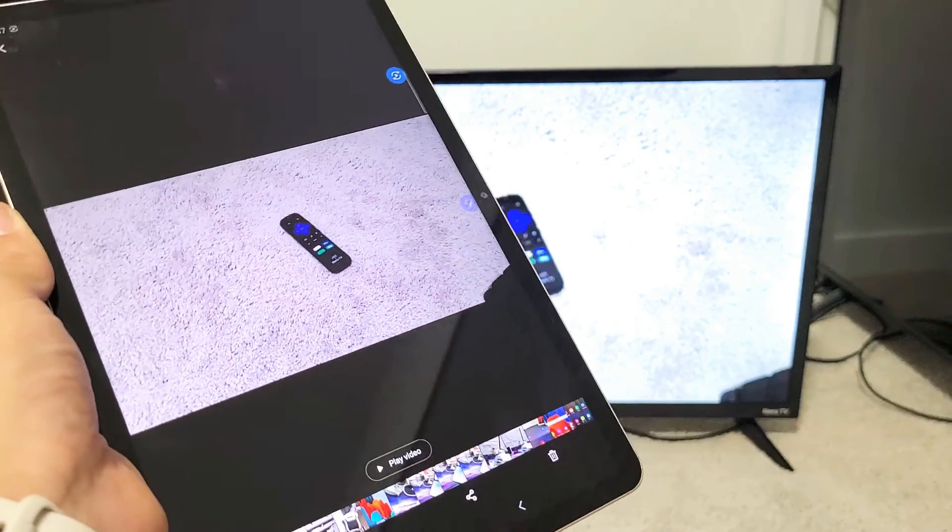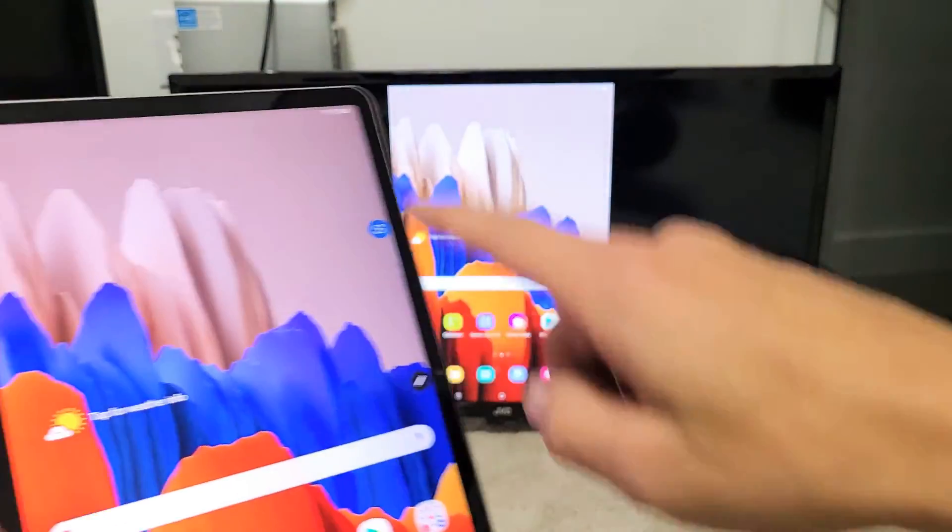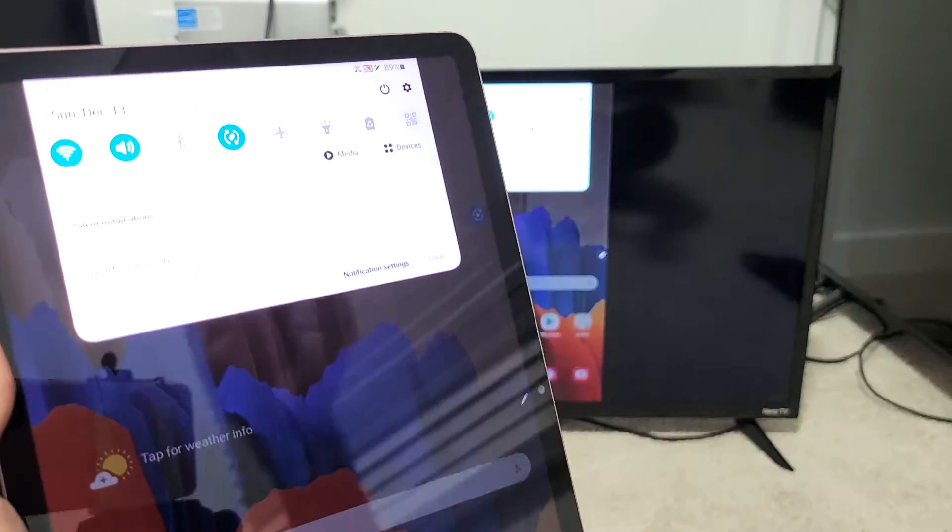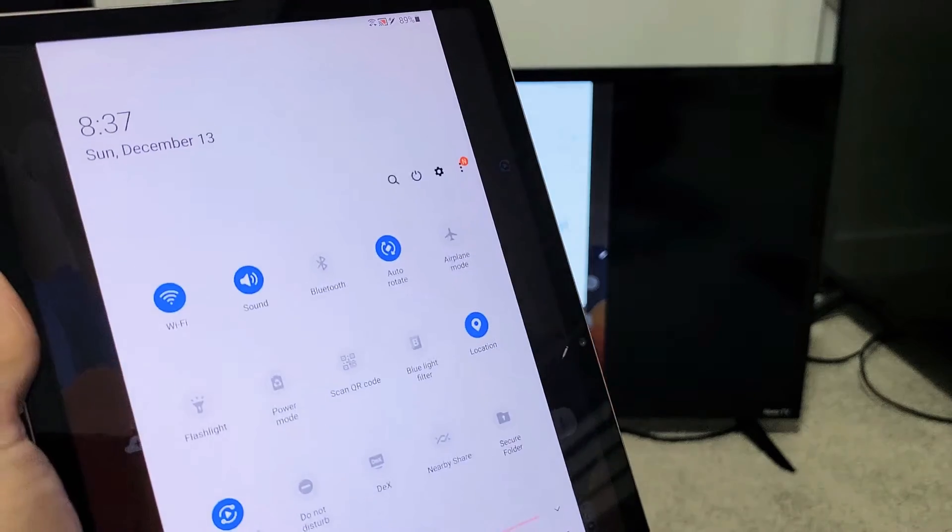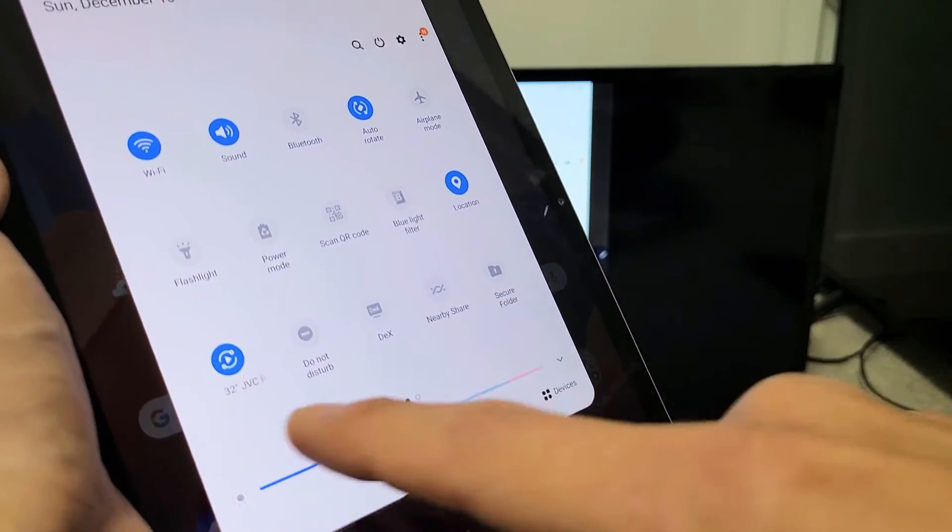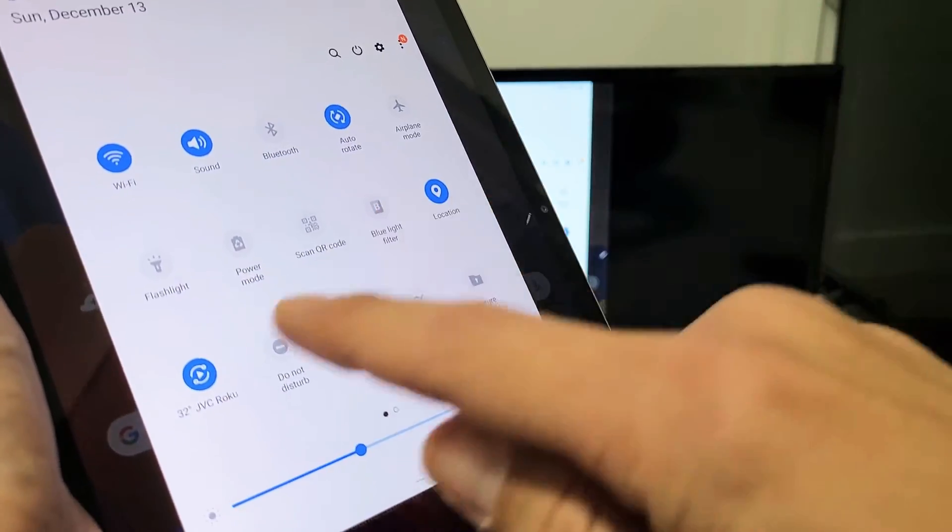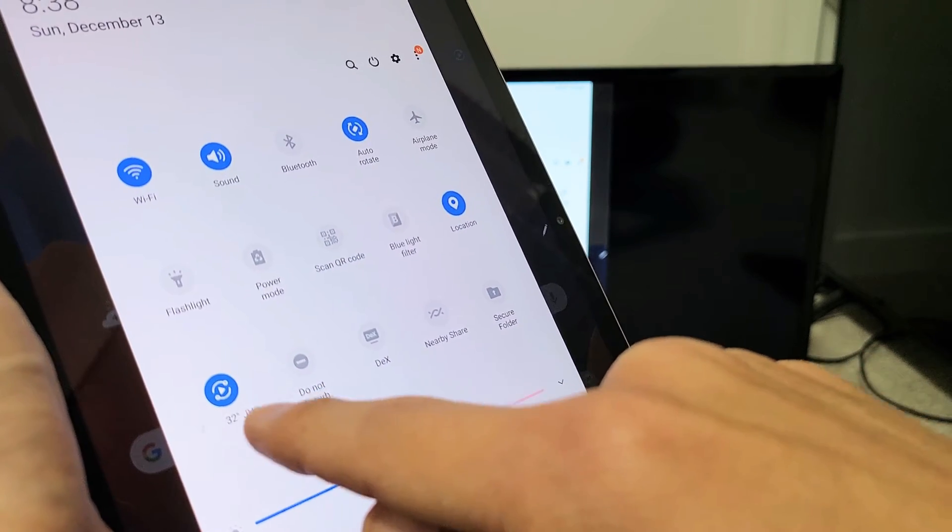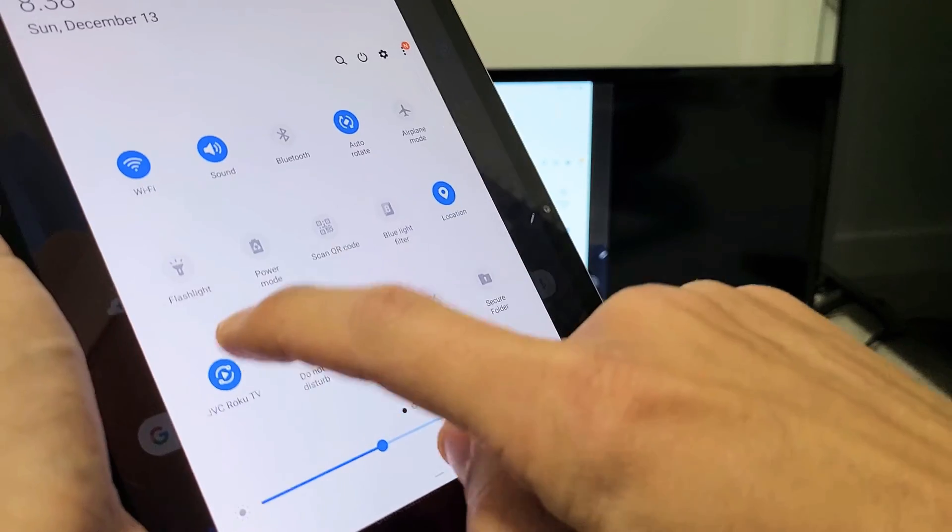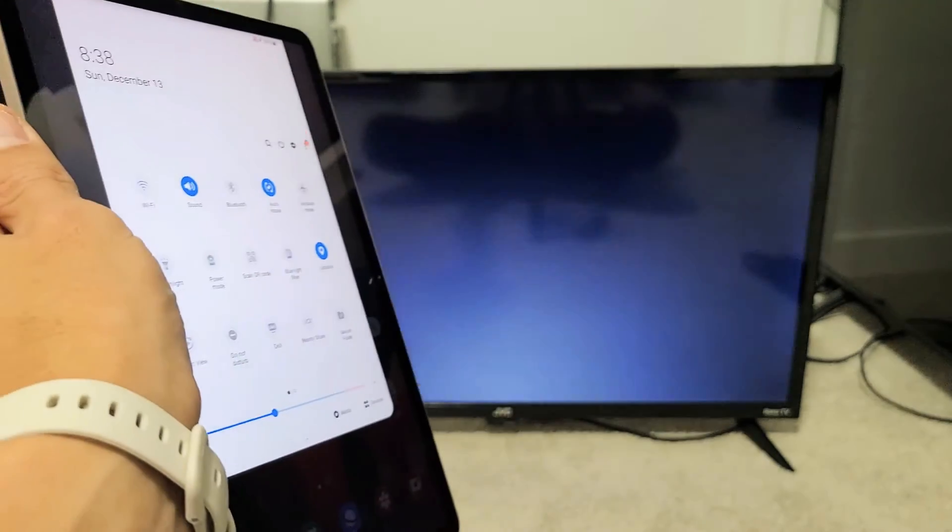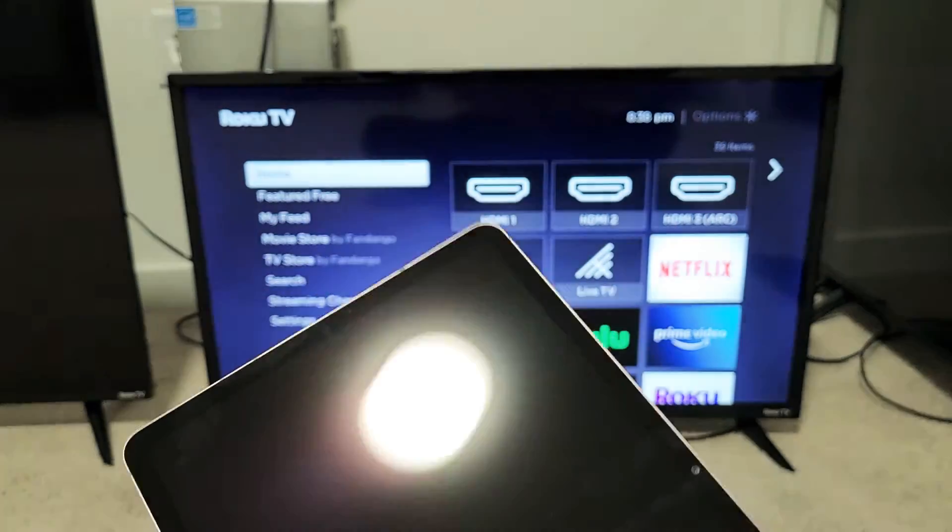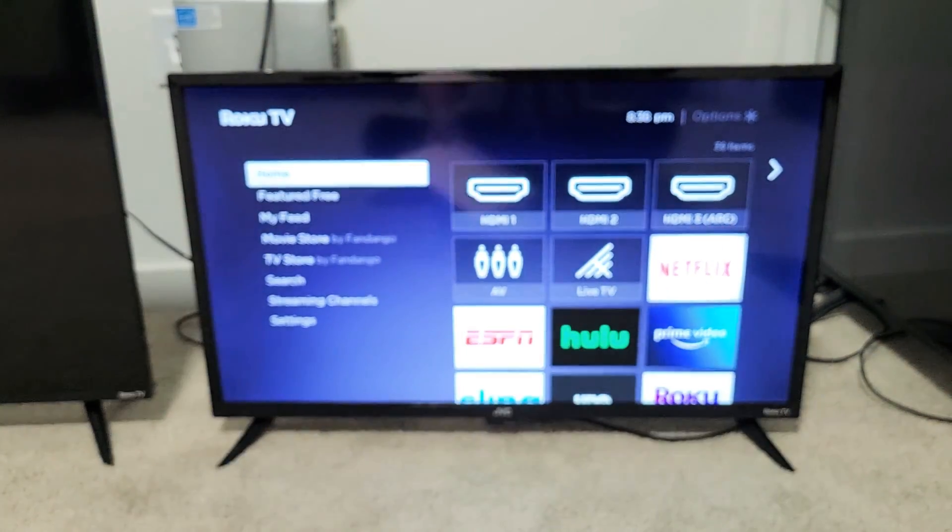Now, if you want to disconnect, simply scroll down the notifications again, and slide down where that little horizontal line is. And remember, before it said Smart View, but now it says the name of your TV because you're connected. Mine says 32-inch JVC Roku TV. So if I want to disconnect, I'll just tap on that, give it one second, and voila - we just signed off. Pretty simple. Good luck.